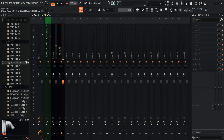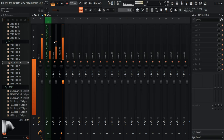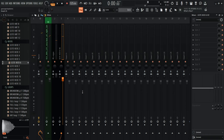First thing I like to do is make sure all my levels are the same in the mixer. These little bars show how much volume each track is hitting. I need to bring one up a little bit so they're all roughly equal.